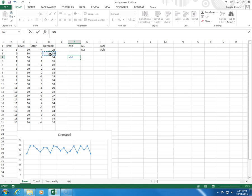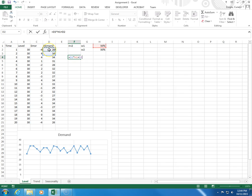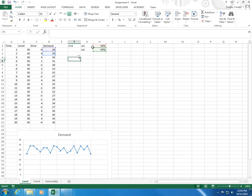times the weight associated with one period before, plus I'm going to go back two periods times weight 2, and then I'm going to click enter.